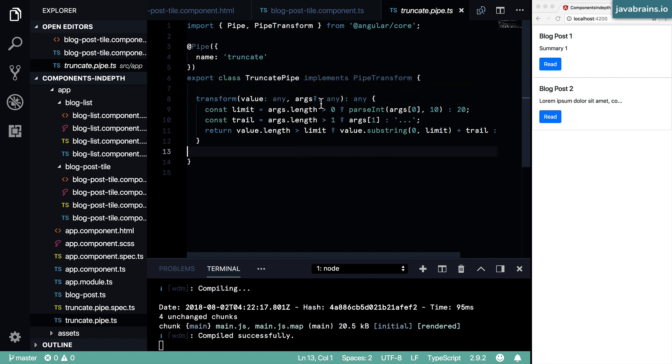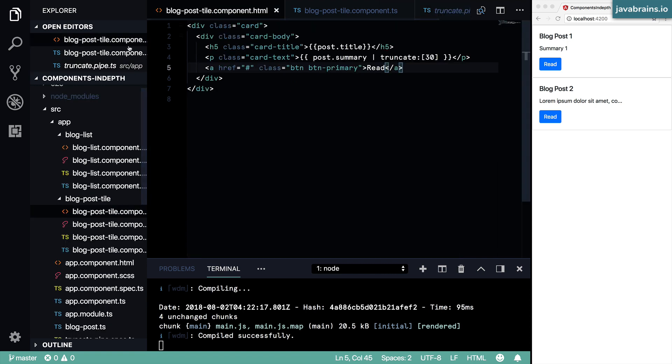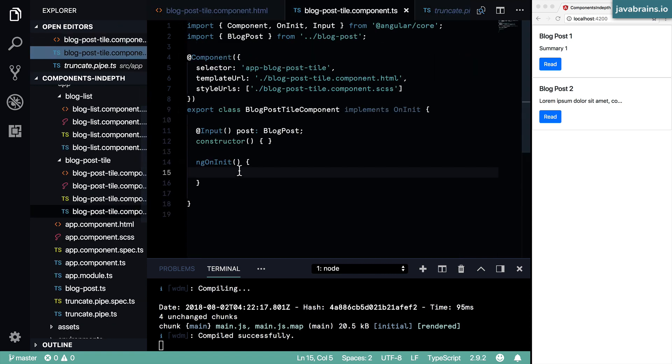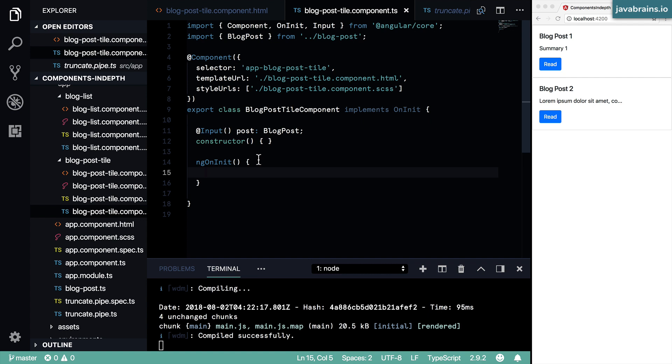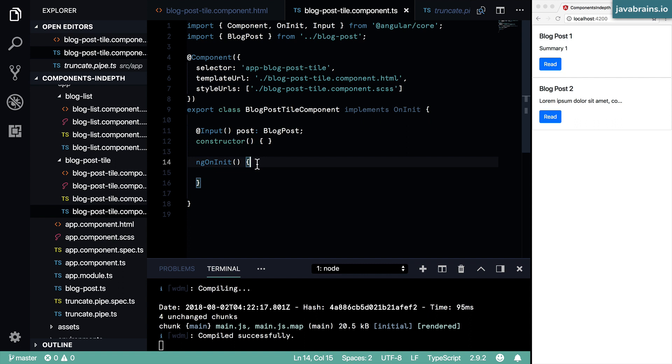You can go here to your component and then say truncated pipe equals new truncated pipe and then call truncated pipe dot transform. But there is a better way, instead of having each component that needs the pipe create a new instance and then get rid of it when it's done, you can just use a single instance, make that a singleton, and then have every component have that single instance injected to them. Does this sound familiar?